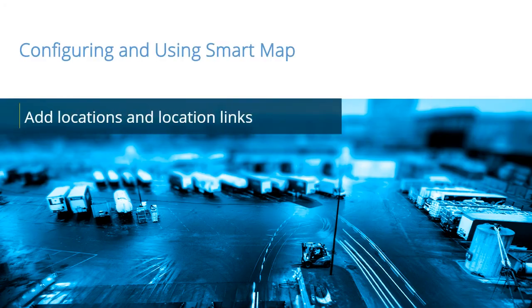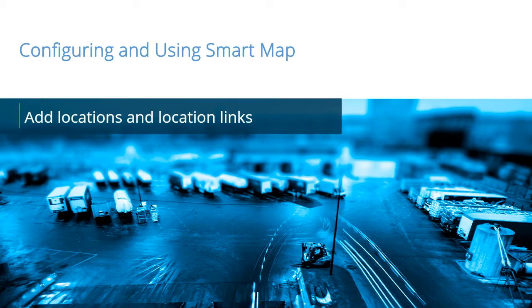SmartMap provides situational awareness on a global scale by allowing quick access to relevant devices from anywhere in the world. In this video tutorial, you will learn how to add locations and location links.